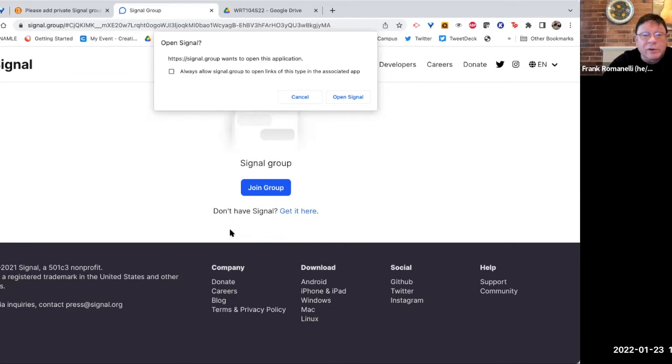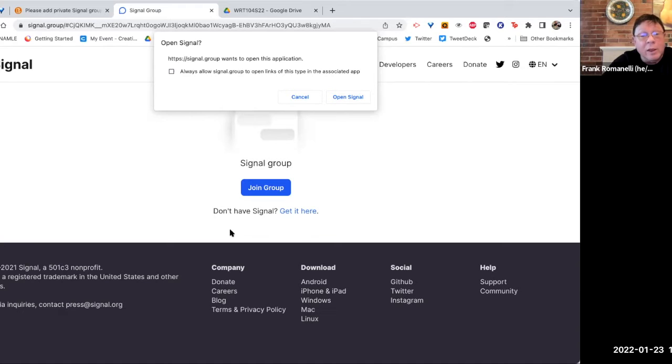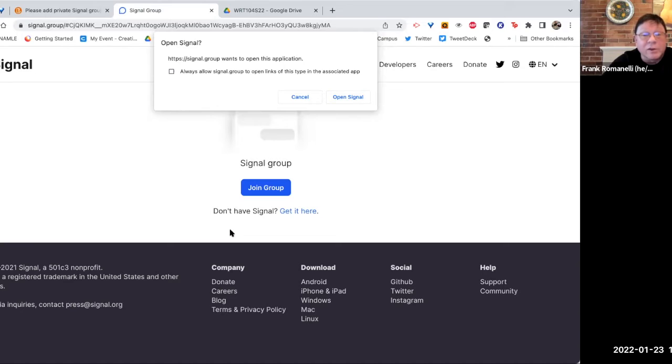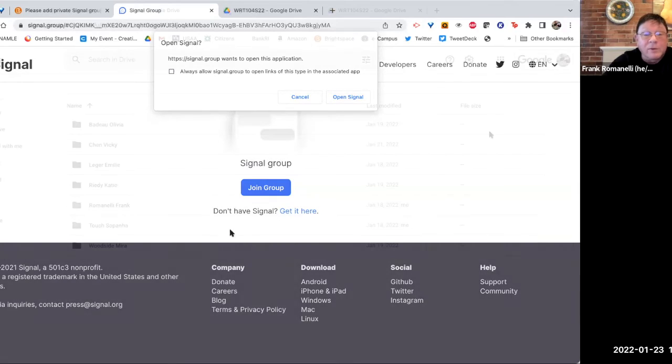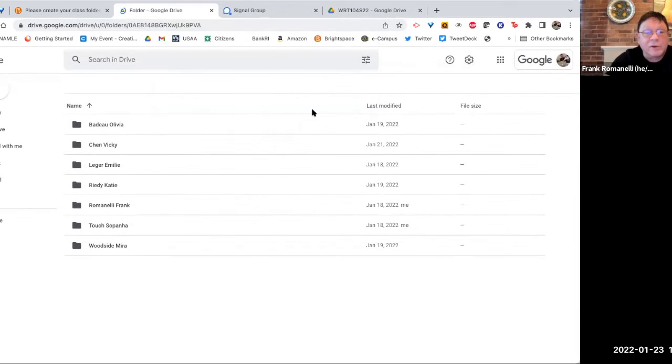Why do I use Signal instead of WhatsApp or other options? Because Signal is the most secure, most protected. They do not save information. I work with international colleagues around the world and international students around the world, and Signal is safe for them, some of whom need to be protected from surveillance. So please join the signal group by using this link.